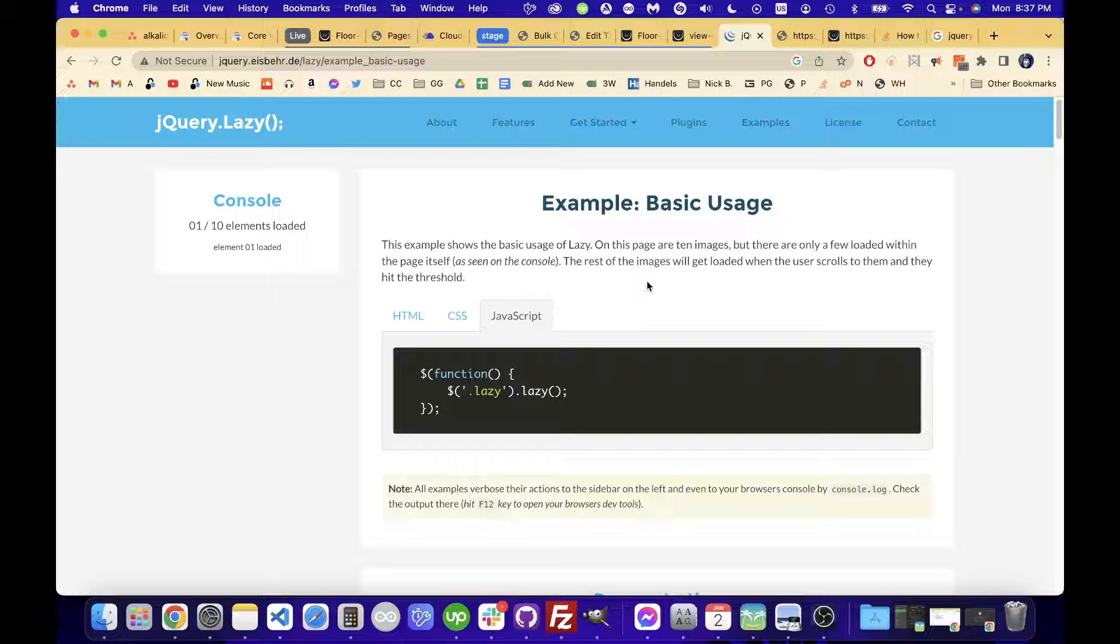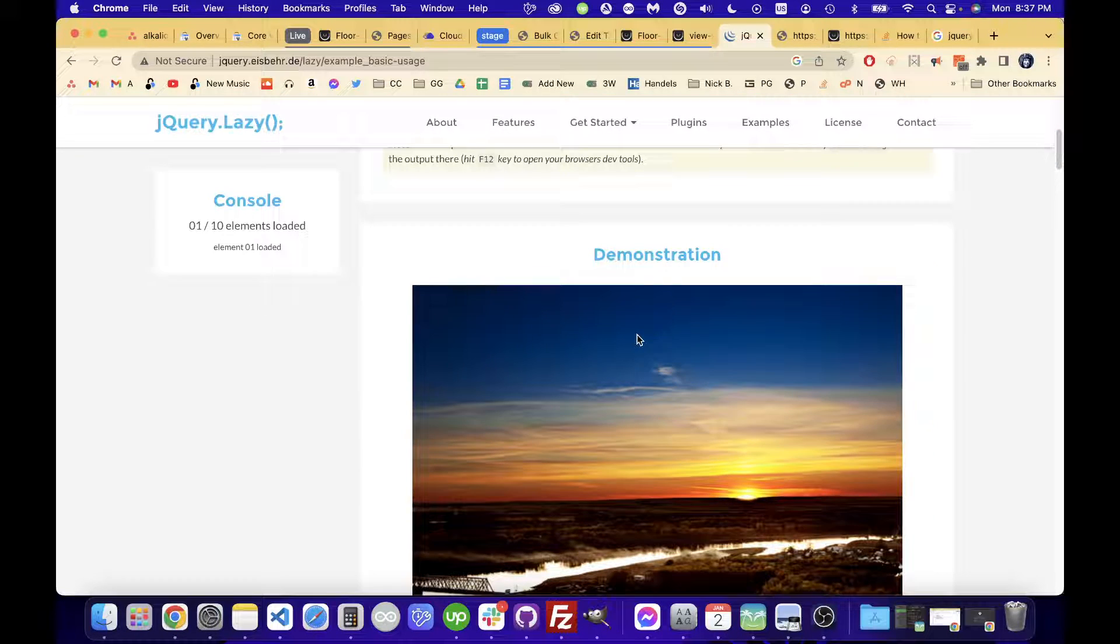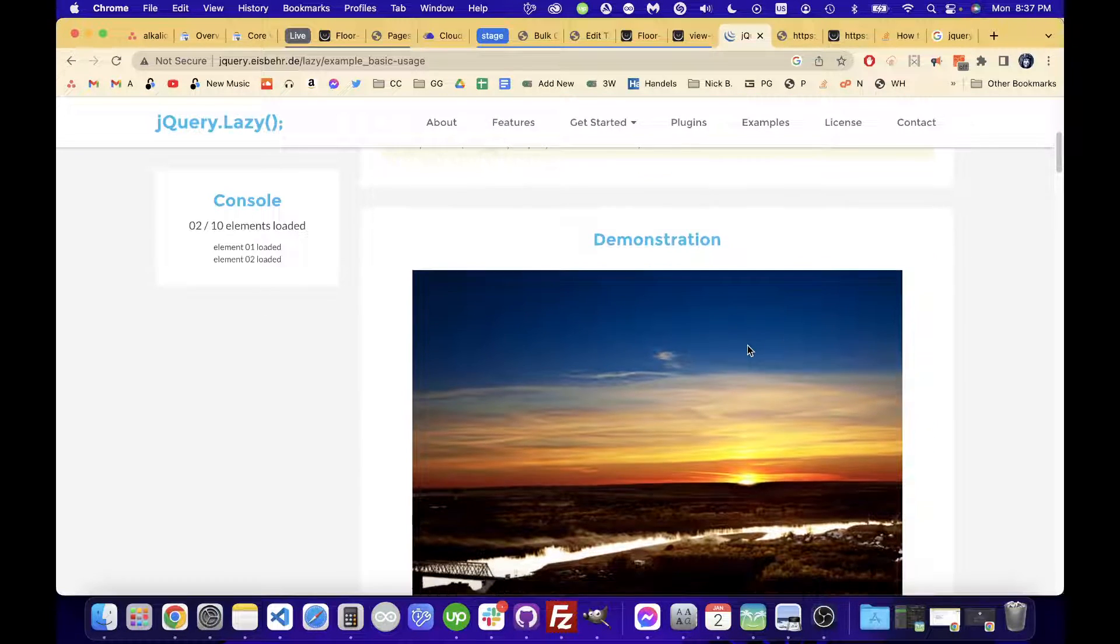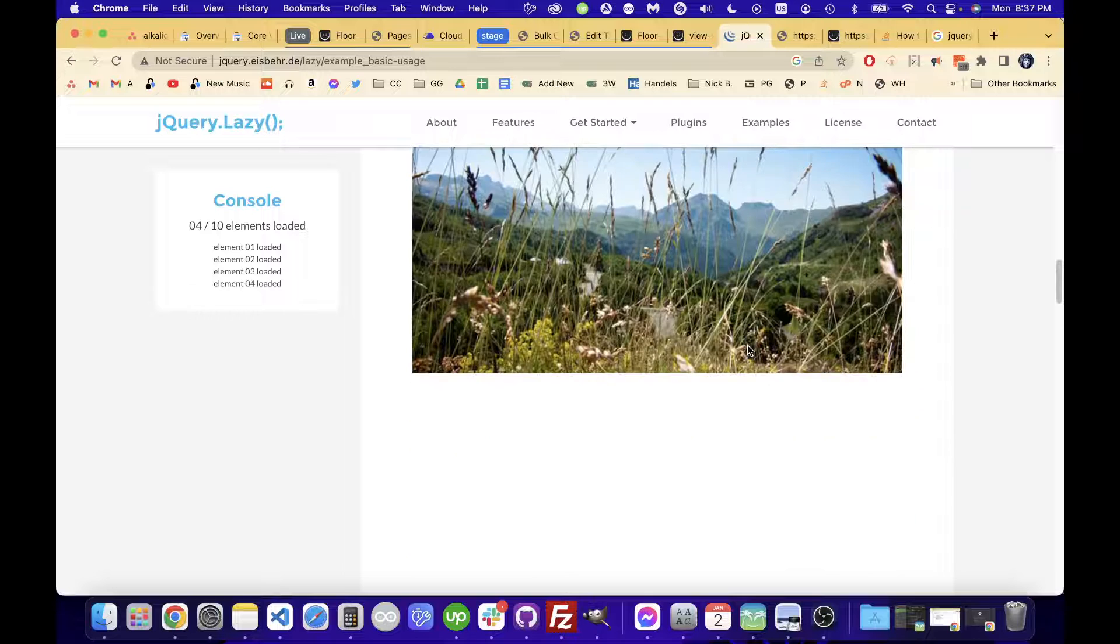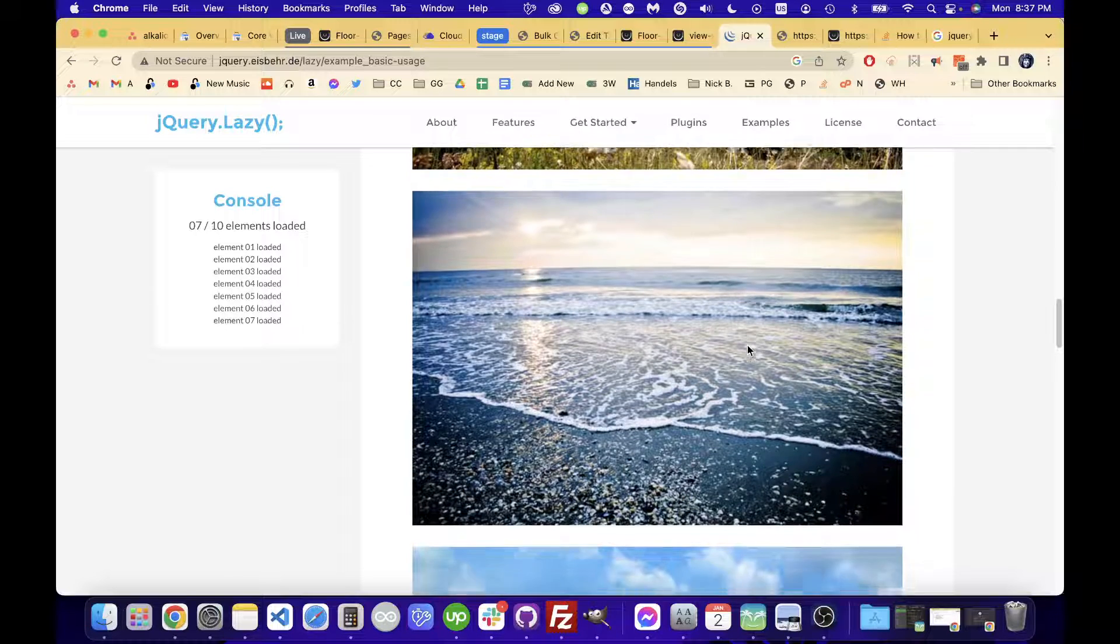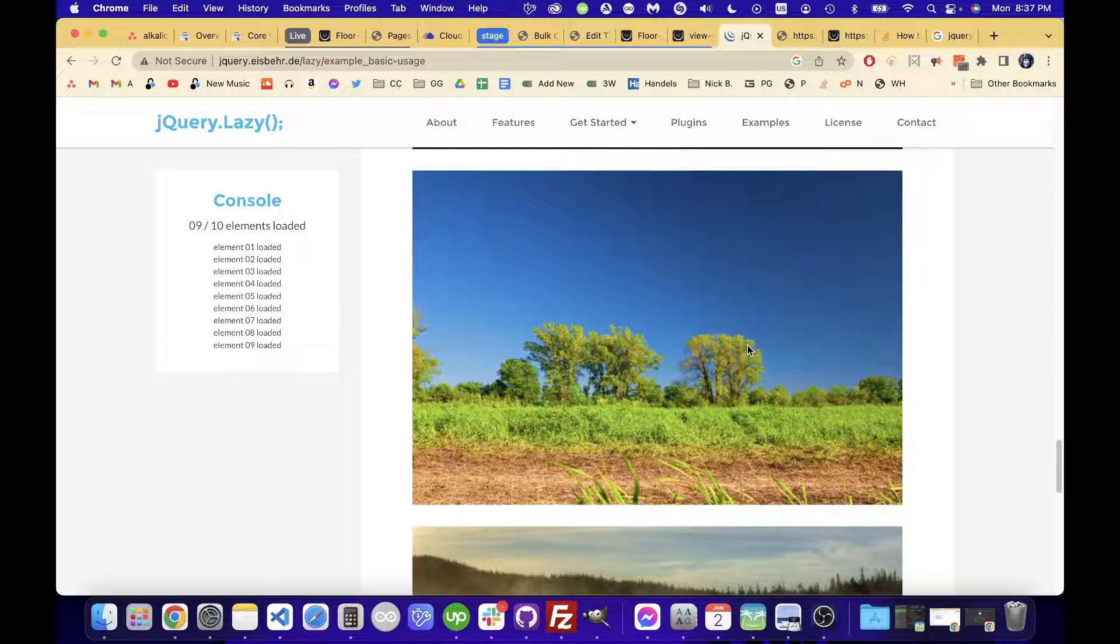But to check that the images are lazy loading, we're going to use the Chrome developer tools. And you can see when we scroll down here, the images here, they're popping up after I scroll past them.